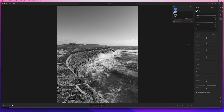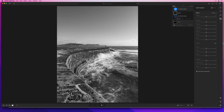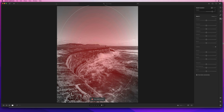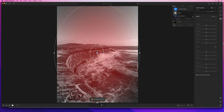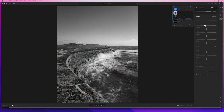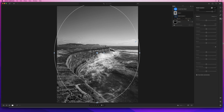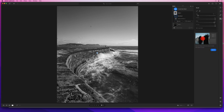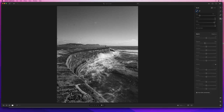Finally I'll add a vignette to darken down the areas at the bottom of the image, so I'll create a new mask and choose Radial Gradient. I'll drag that out and then invert it and reduce the exposure a little. Then I'll click on Subtract and remove the gradient from the top parts of the image using a brush.